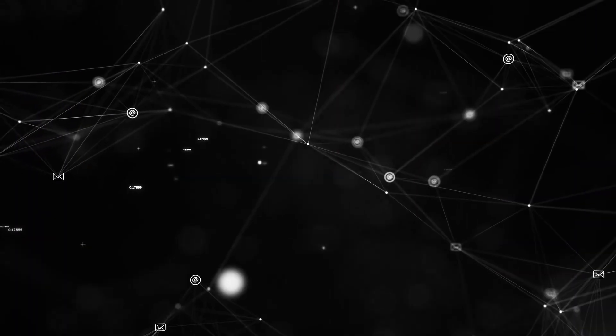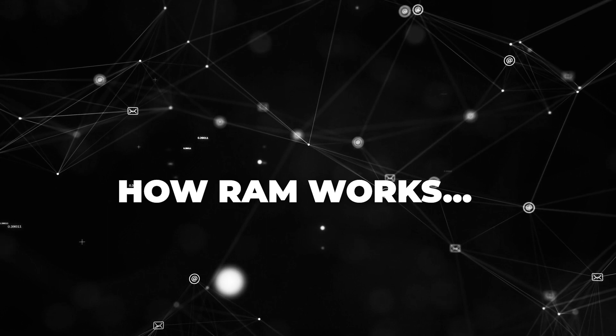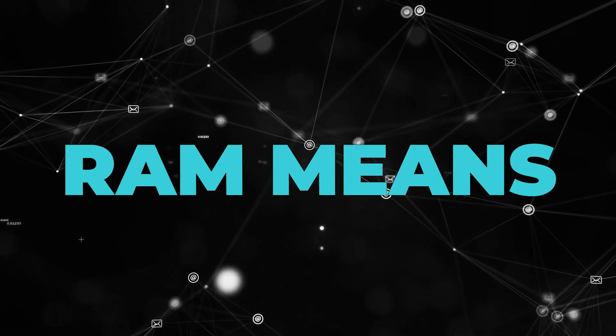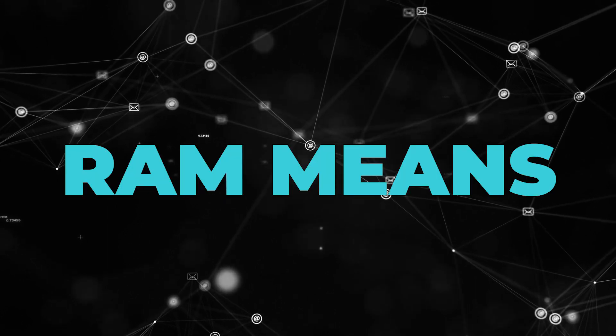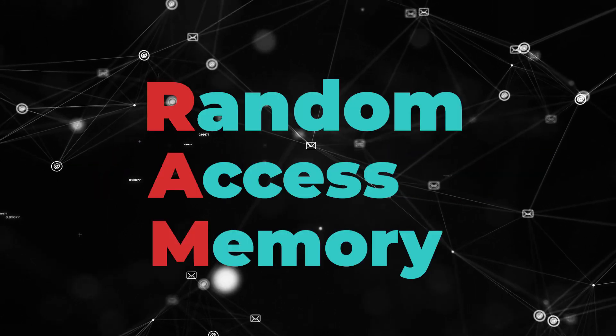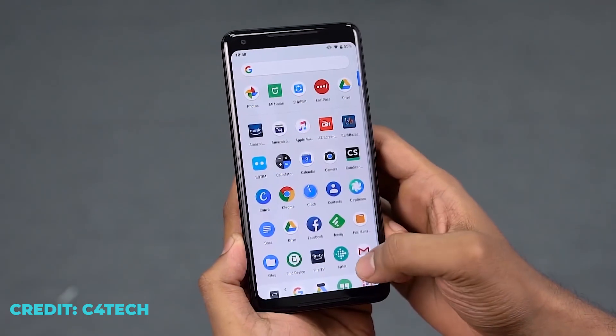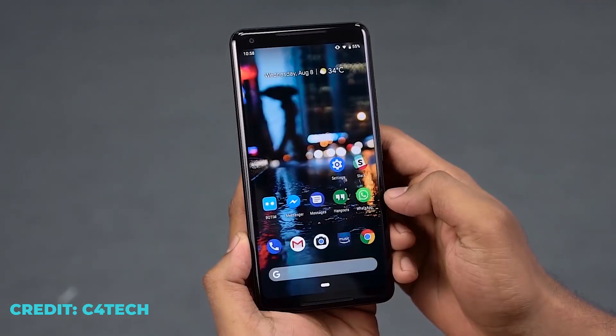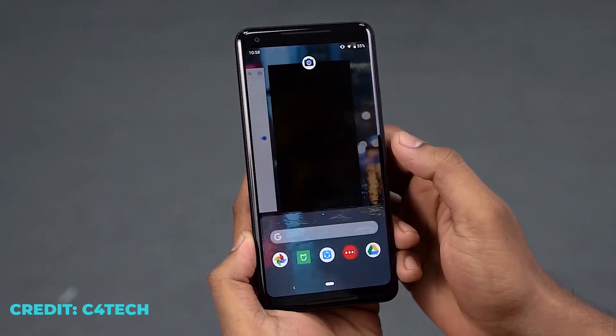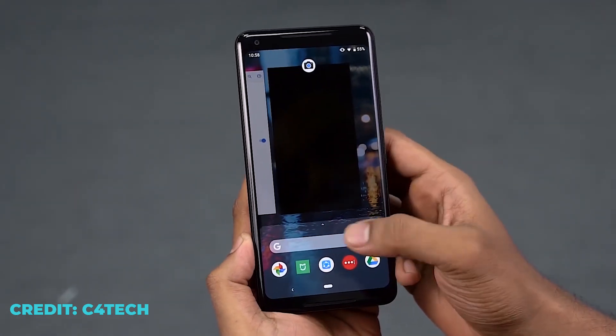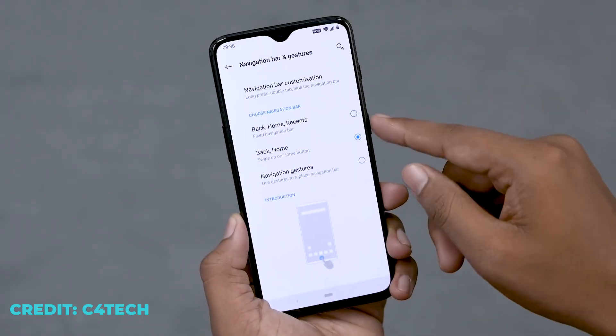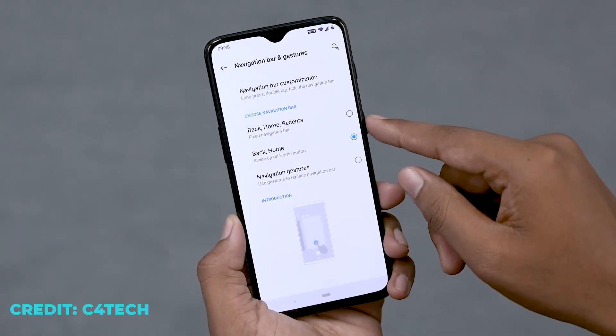First of all, I should let you know how RAM works. RAM means Random Access Memory. It is a kind of memory but much faster than smartphone internal storage, so when you need to run an app, it opens very fast.